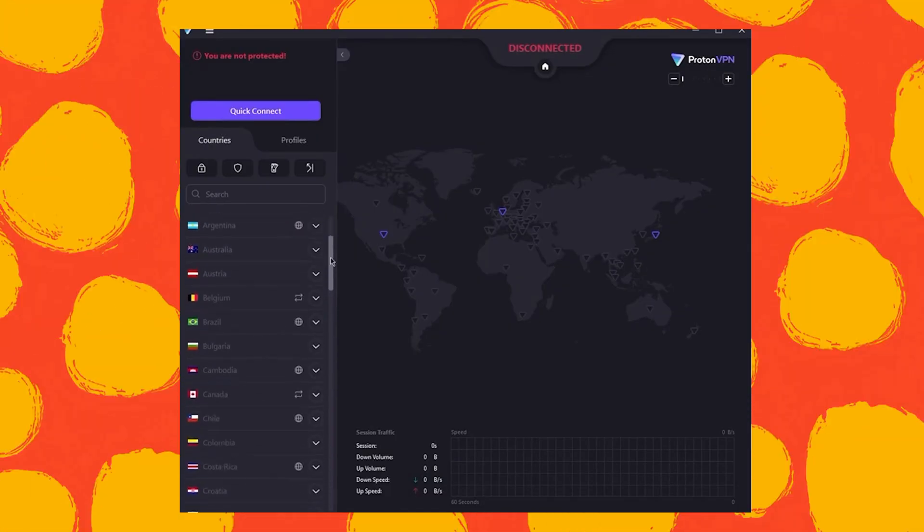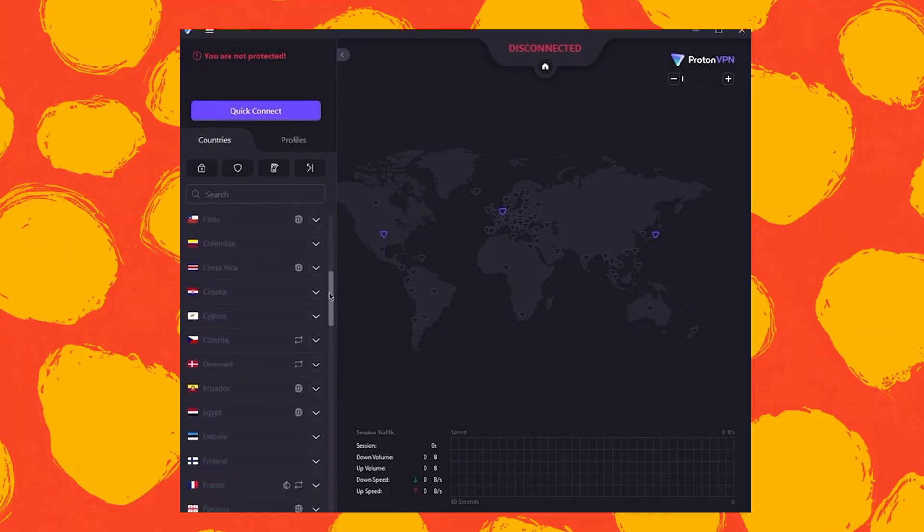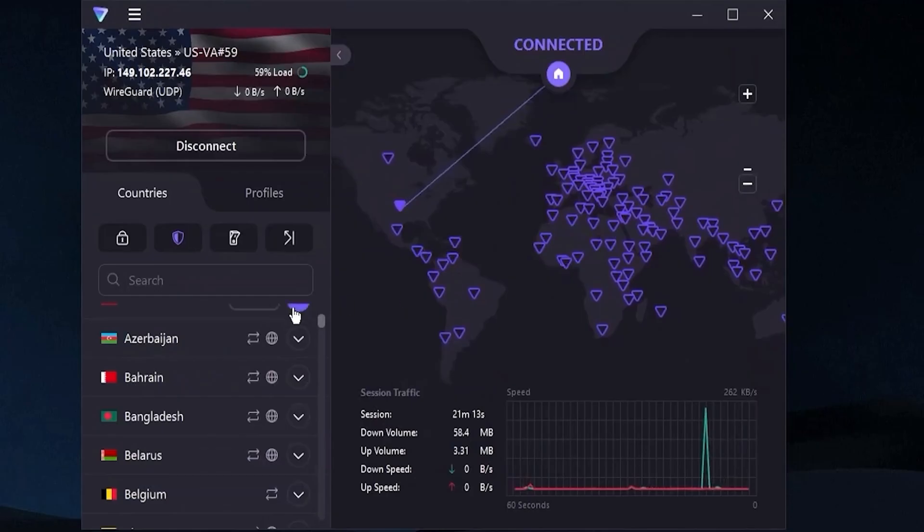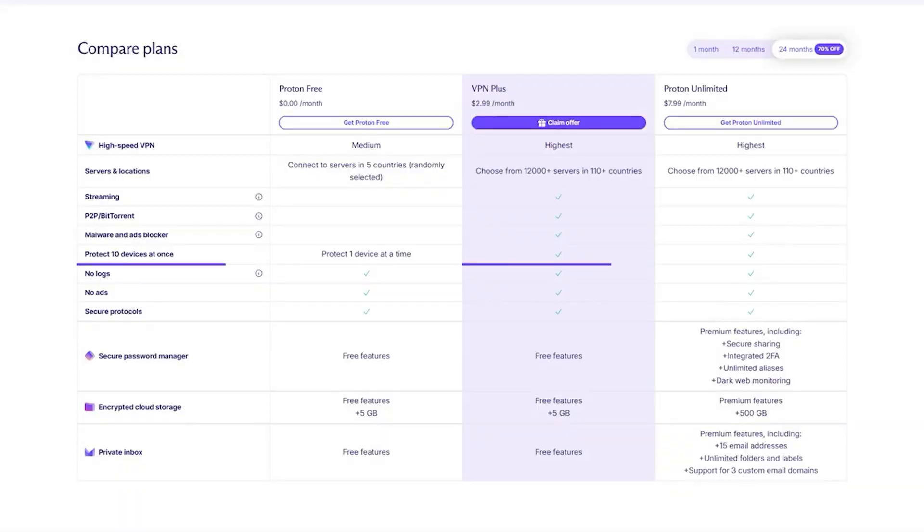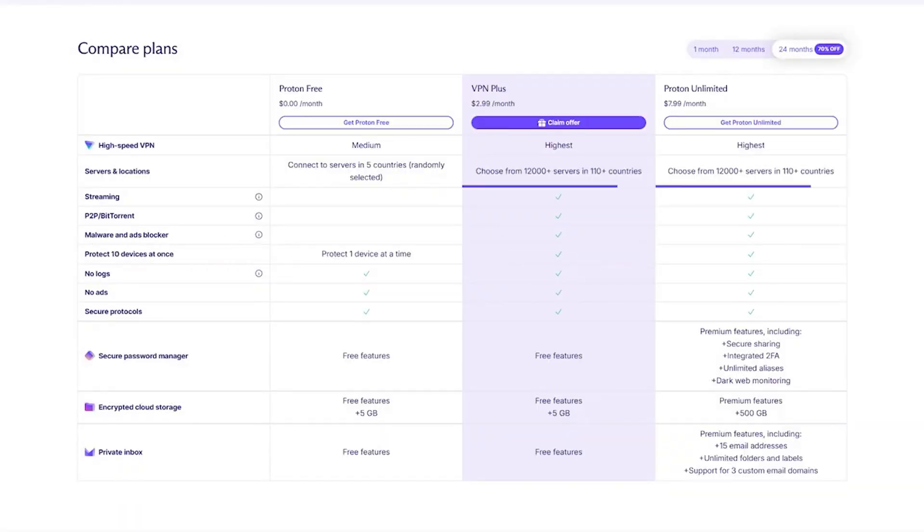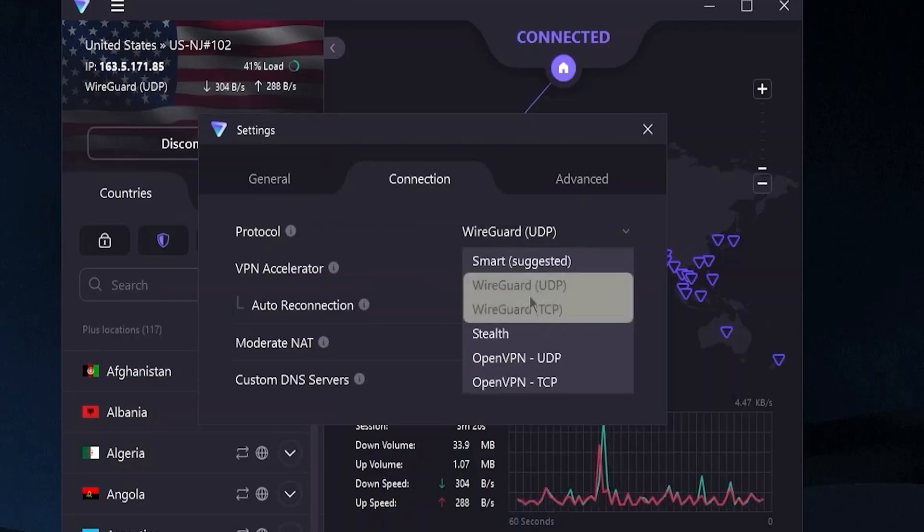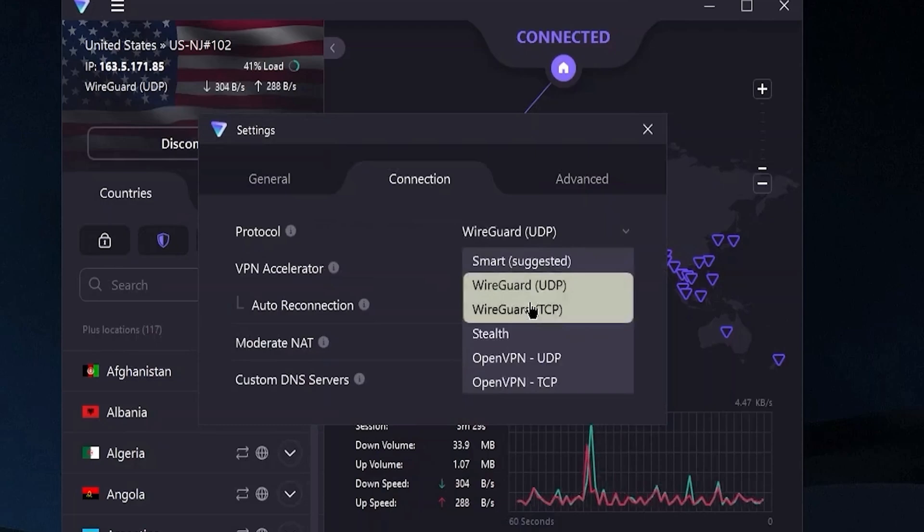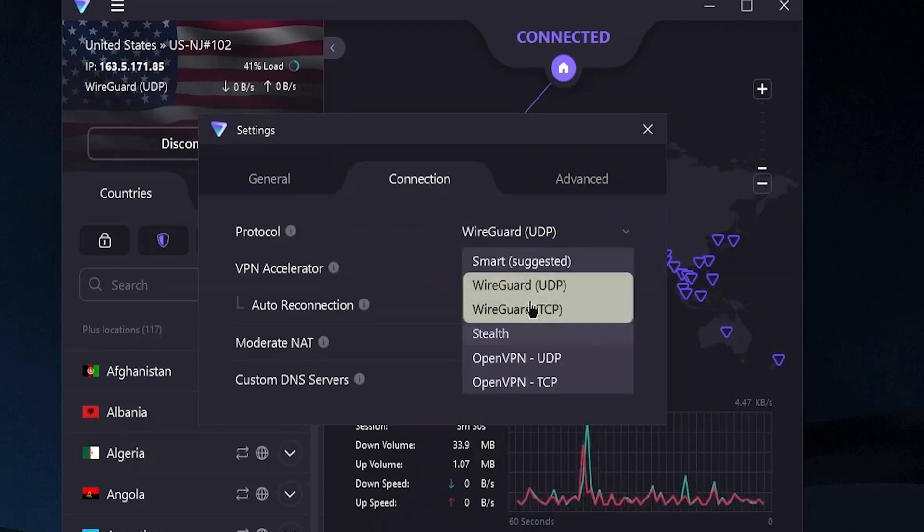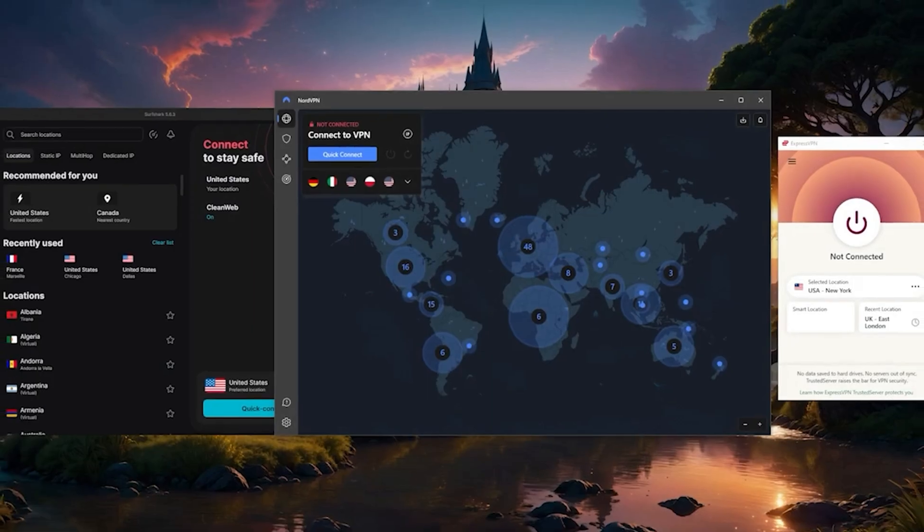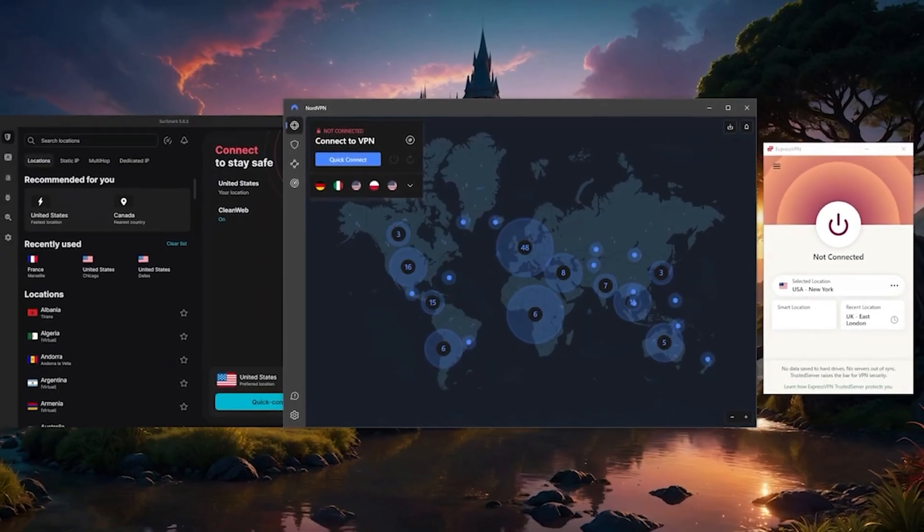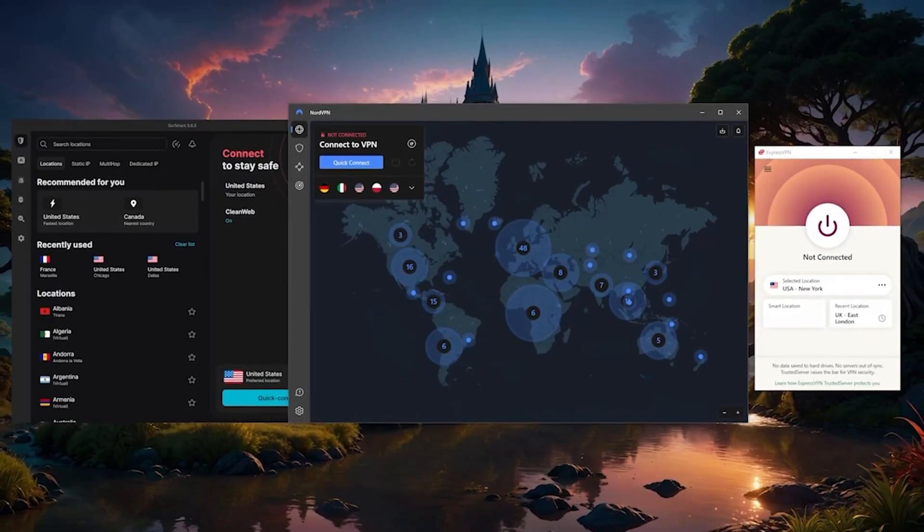The tradeoff? You're limited to a few server locations and can only use one device at a time. Additionally, streaming and torrenting aren't available on the free plan, but if you want a VPN you can leave on all day for secure private browsing, ProtonVPN is a fantastic pick.